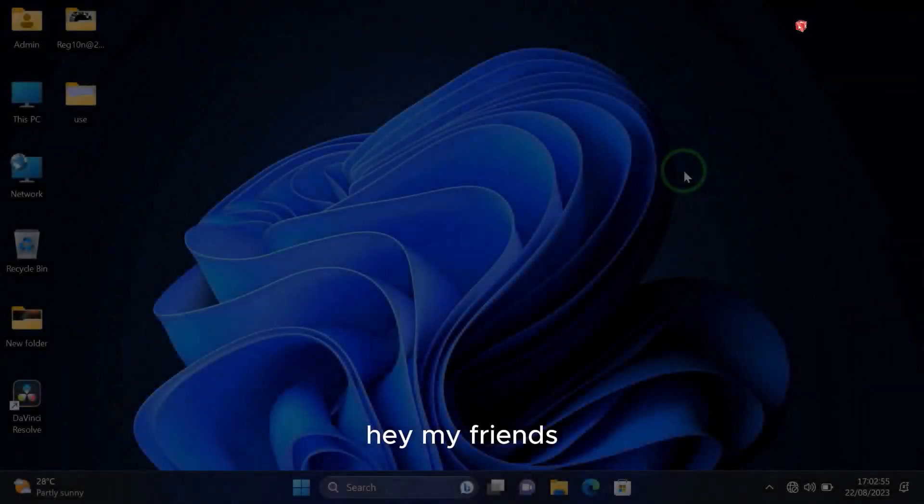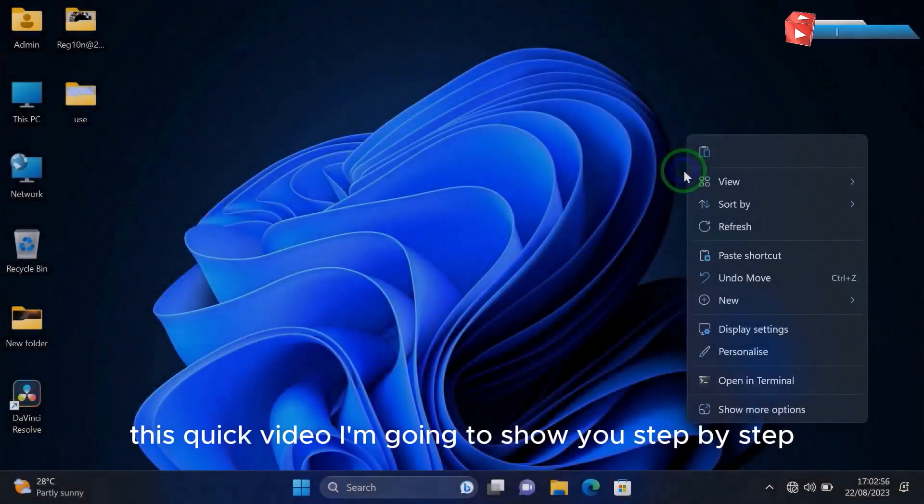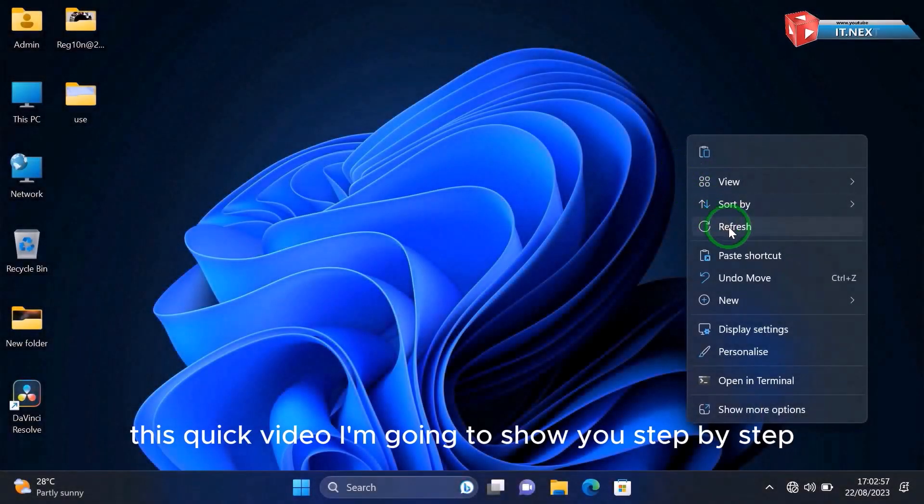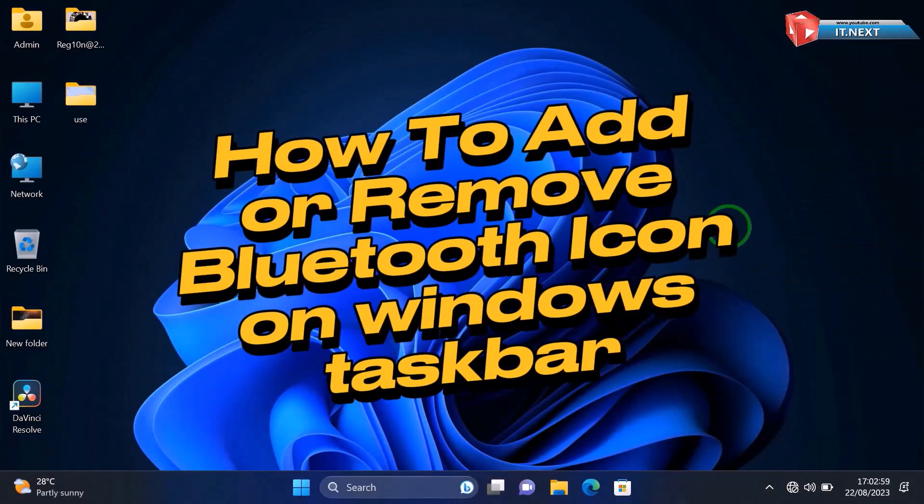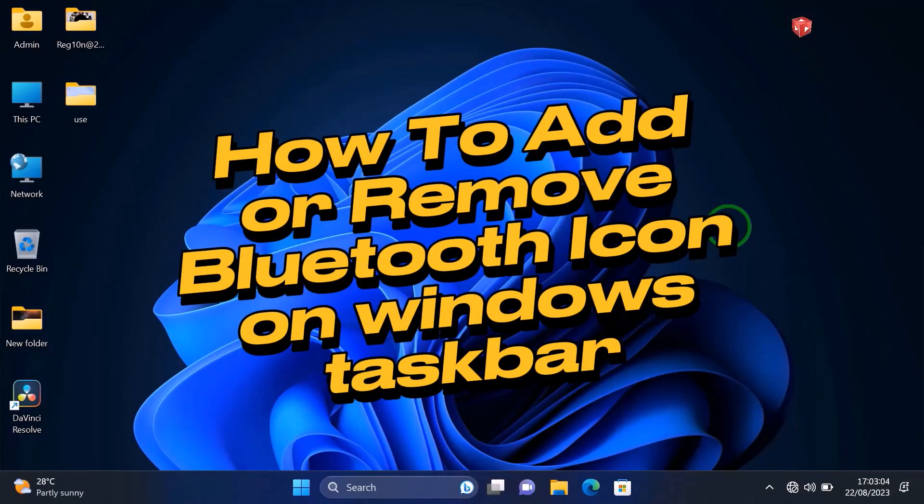Hey my friends, in this quick video I'm going to show a step-by-step guide on how you can add or remove a Bluetooth device or Bluetooth icon on Windows 10 or Windows 11 taskbar. So without waste of time, let me start.